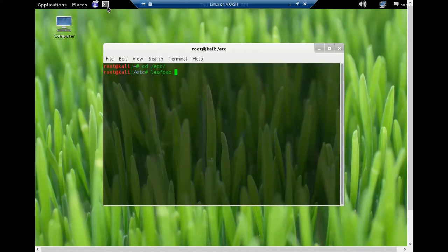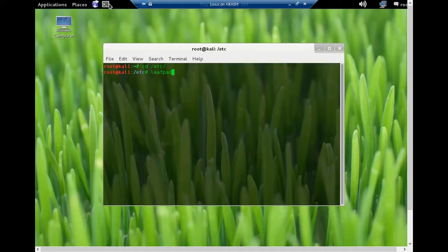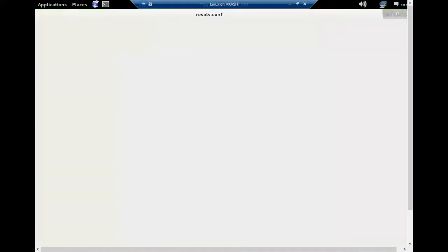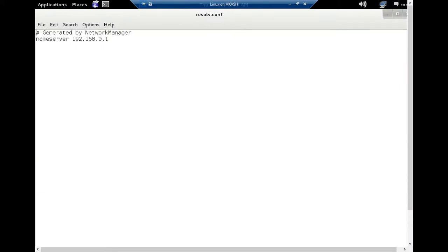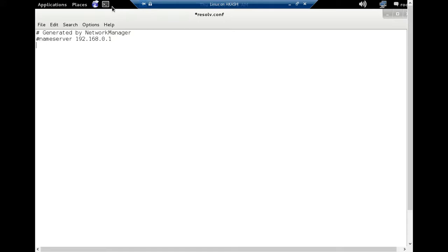resolv.conf, hit enter. You can see it's generated by network manager, nameserver 192.168.0.1. I'll check and add new DNS addresses: nameserver 8.8.8.8...